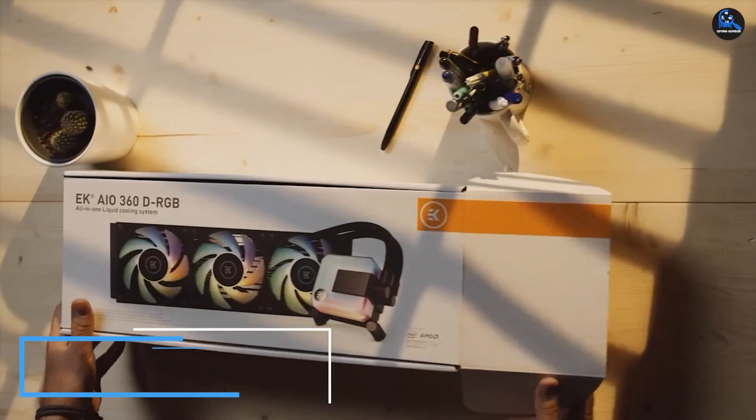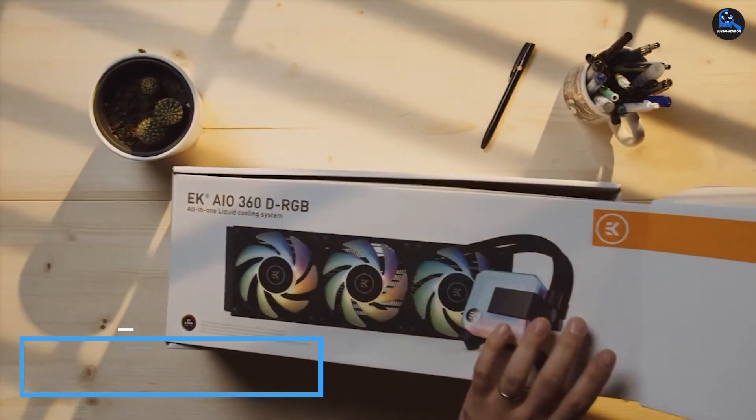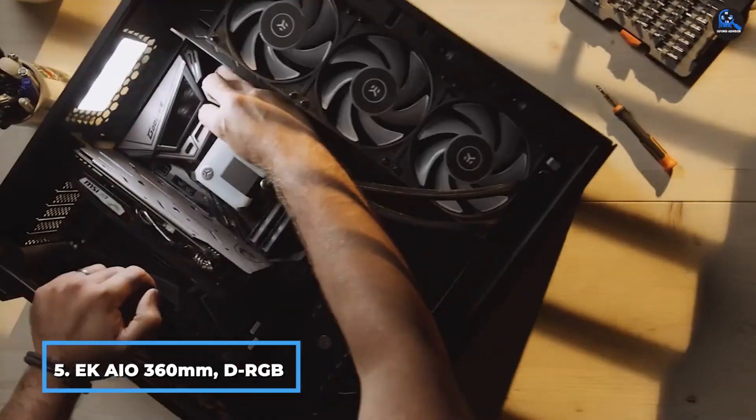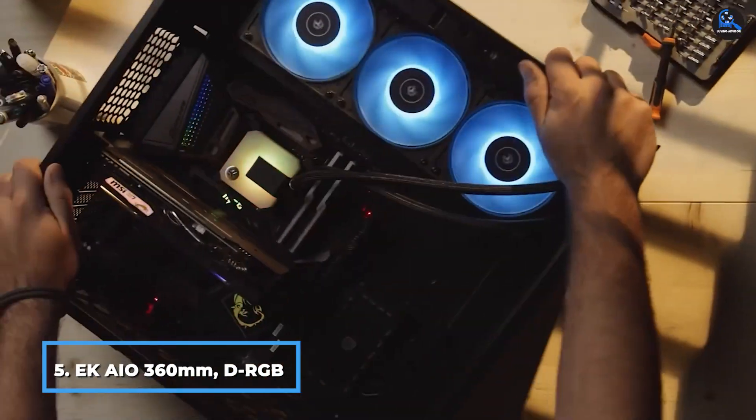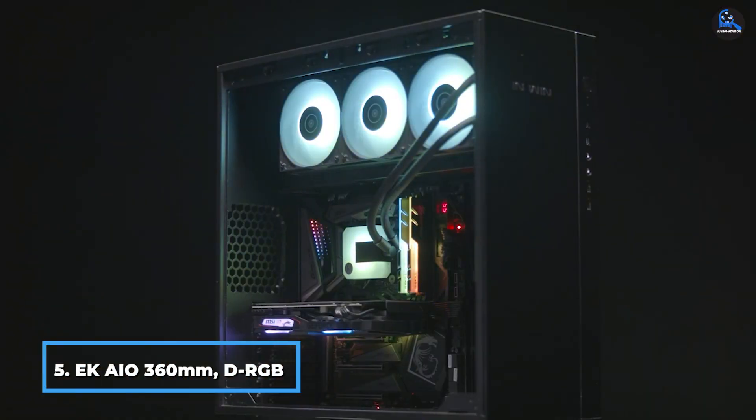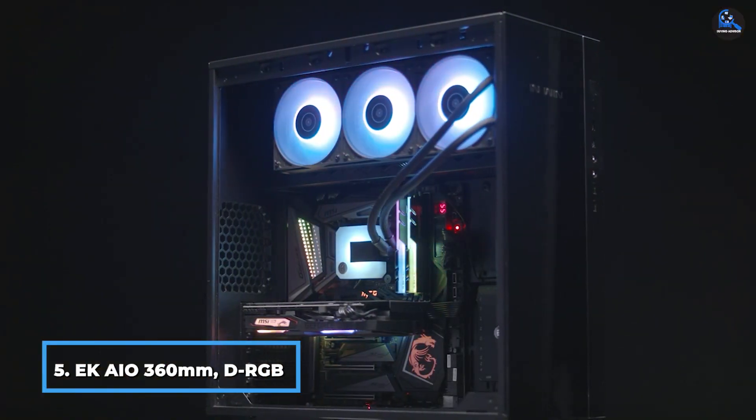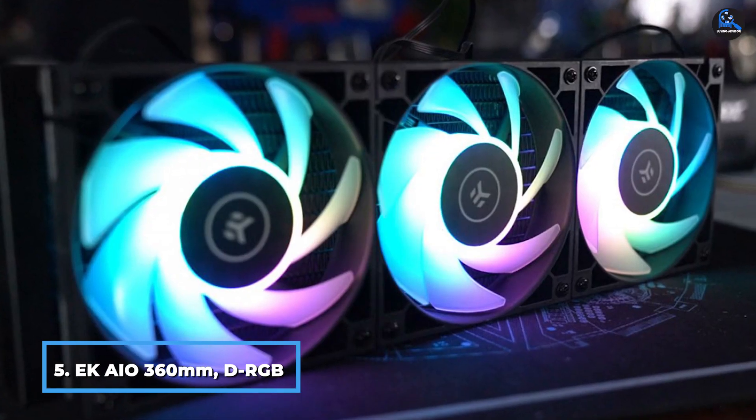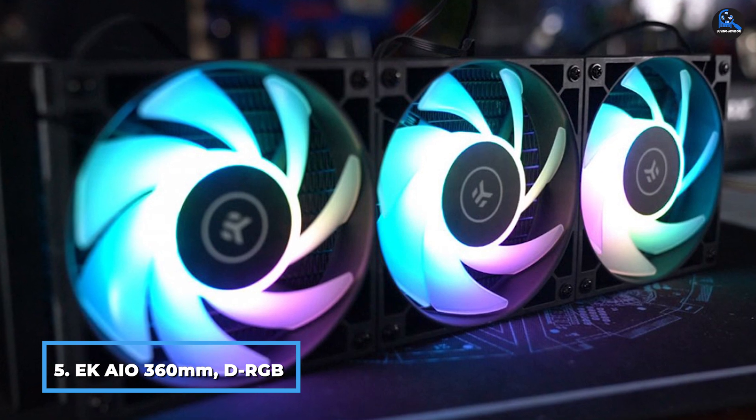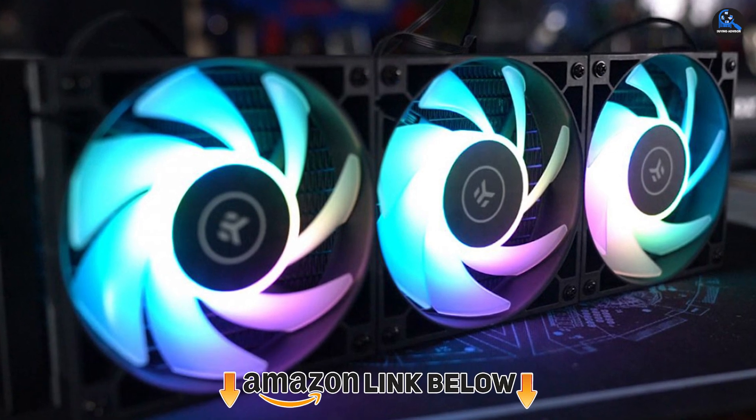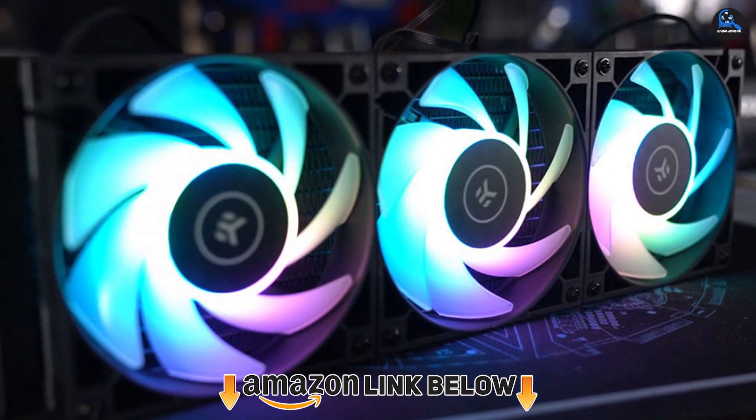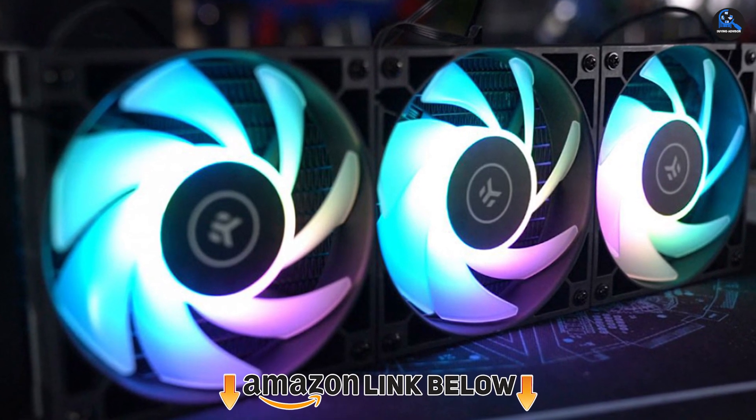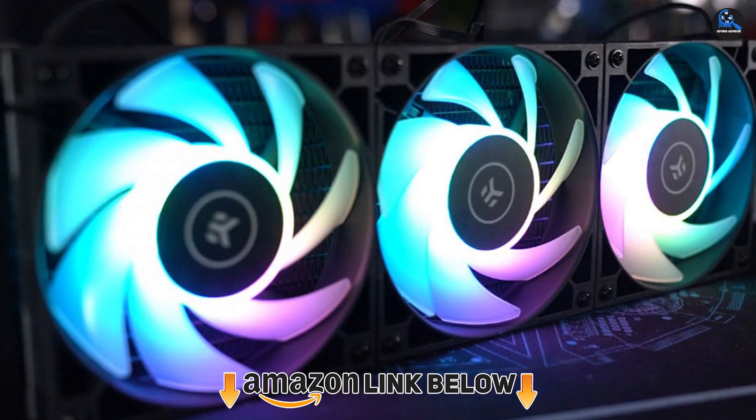The number five position is held by EK-AIO 360 D-RGB. By now, you must already be aware of the fundamental choices for a Ryzen 9 5900X cooler. Now, you can check out some high-performance solutions on this listicle.